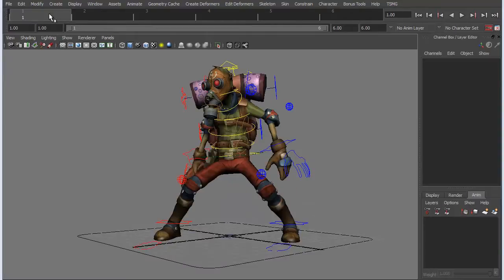Now we're going to talk about animation layers. Animation layers within Maya sound pretty self-explanatory, and they kind of are, but we're just scratching the surface of what they're capable of producing. The main uses I have for them are adding texture, iterations, and making changes on a small to big scale — like making a pose change, individual object changes, or appendage changes. The main thing I like to use them for is adding texture, because I can get into adding 30 or 50 layers of little changes here and there.